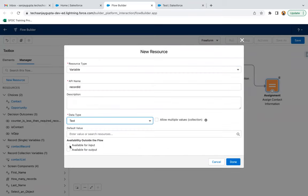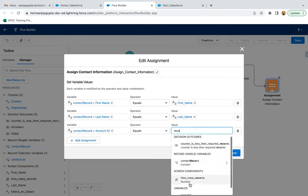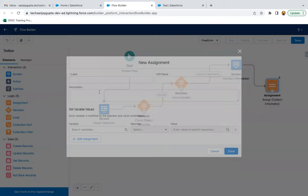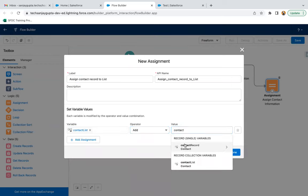Record ID will be of type Text and available for input. Whenever you want to receive a record ID value from outside the flow into the flow, you create a Record ID variable. Then we set Contact Record dot Account ID equals Record ID. So whatever information is available on the screen is assigned into a single contact record.